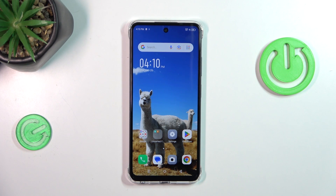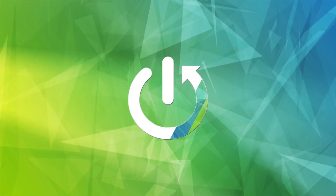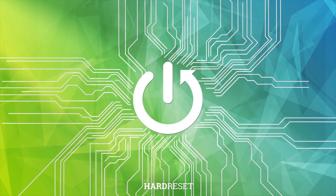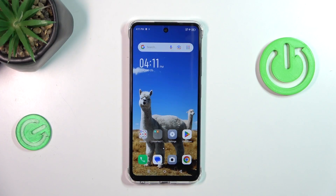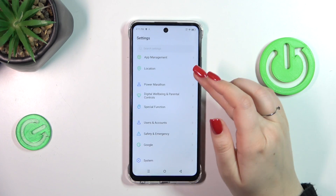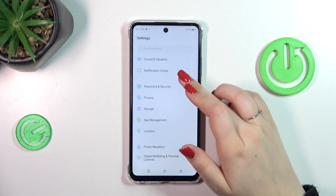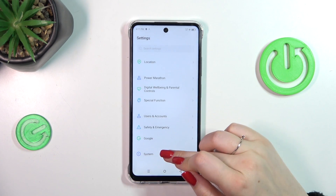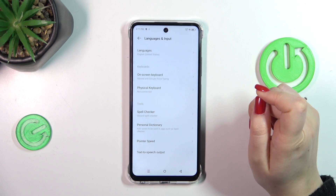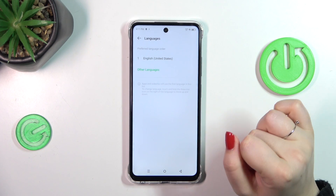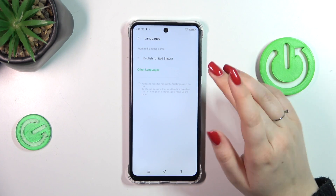Hi everyone. In front of me I've got the Infinix Smart 8, and let me show you how to change the system language on this device. Let's start by opening the Settings, and here we have to scroll down in order to find System. Now let's tap on Languages and Input, and then tap on Languages at the top.